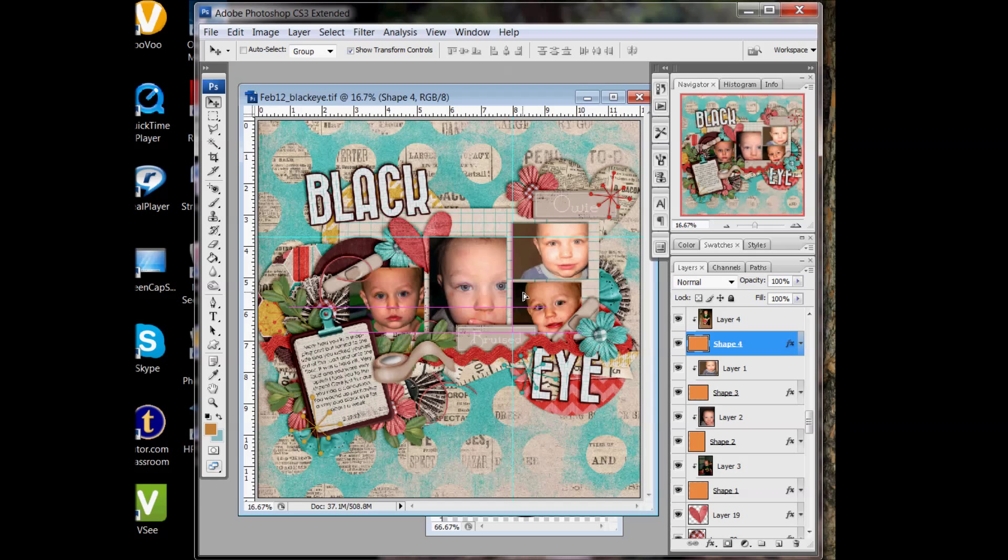And again, you see the smart guides telling you, yes, your photo is now lined up with the other photo. It's lined up to the guides you set up. It looks like the bottom of my photo is lined up with the bottom of the other two photos that are also horizontal.